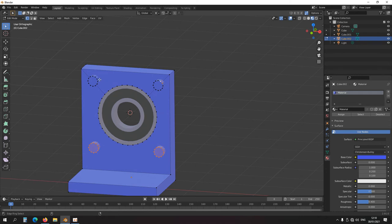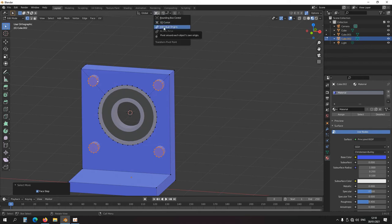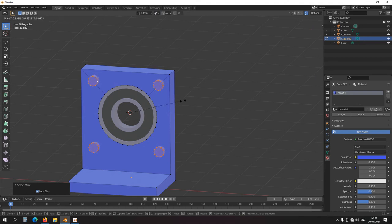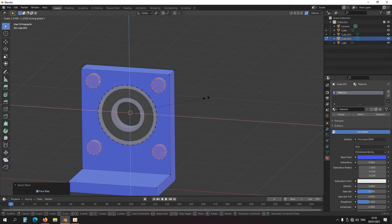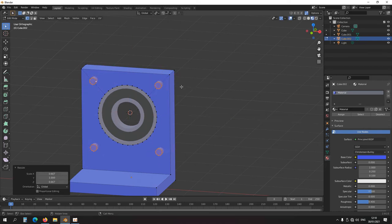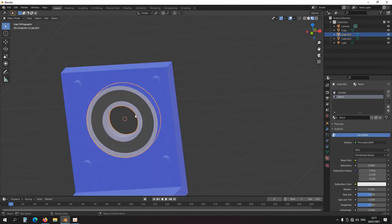Let's make these two millimeters. Here's a little trick: use the pivot point set to individual origins. Scale, then Shift+Y in this direction. It scales each hole individually. There are three — let's make them two: multiply by asterisk, 2/3. That's two millimeters. Let's hide the bearing for a moment.